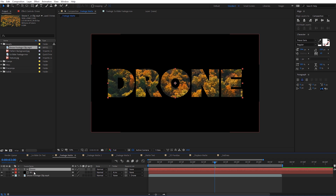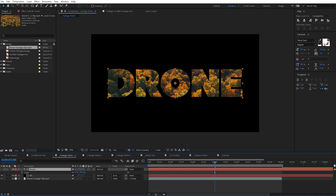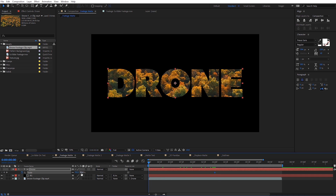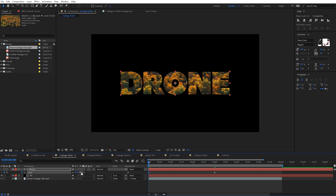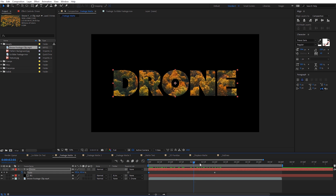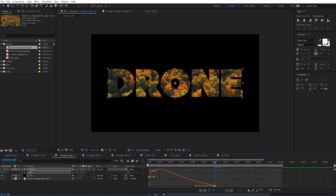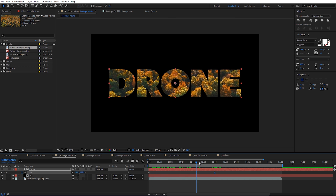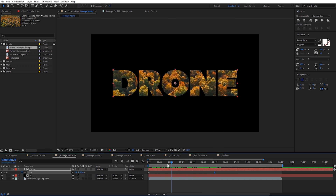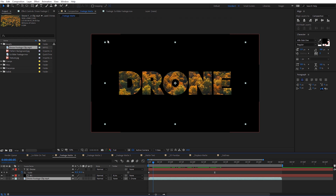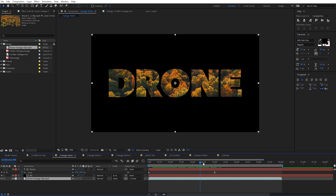With the footage selected, I'll hit S on the keyboard to bring up scale. Around three seconds, I'll keyframe this at 110%, then drag back to the beginning and scale down to about 90%. Scrolling through, we get a scale animation on the text. On the last keyframe, I'll hit F9 to make it an easy ease keyframe, then open the graph editor and drag to smooth it out a little more. We can see this is also scaling our footage with the text.